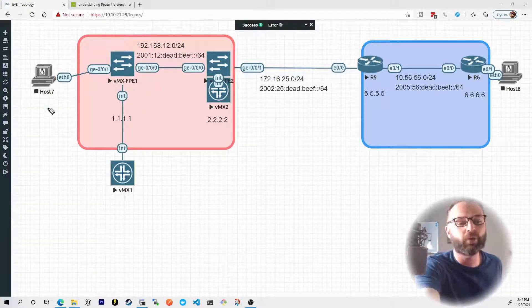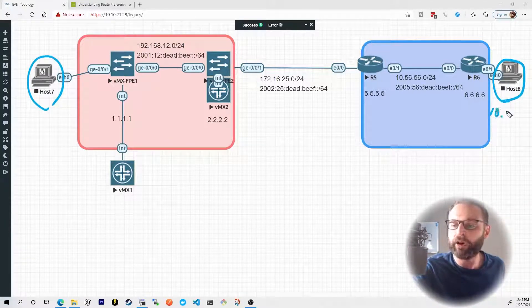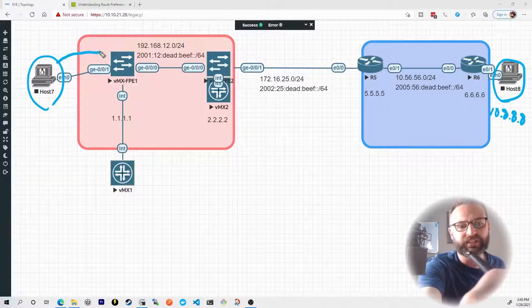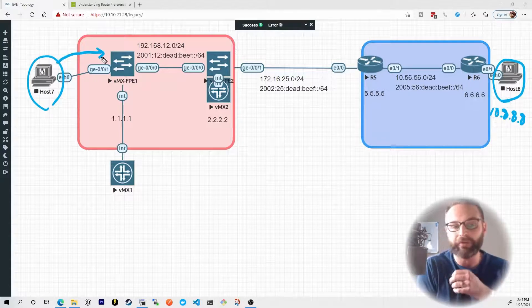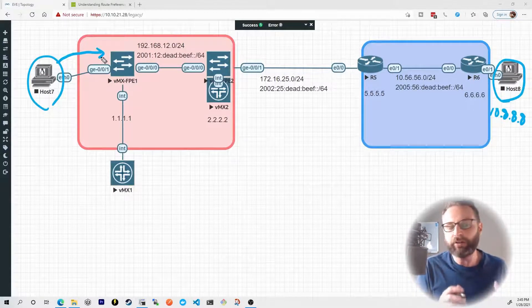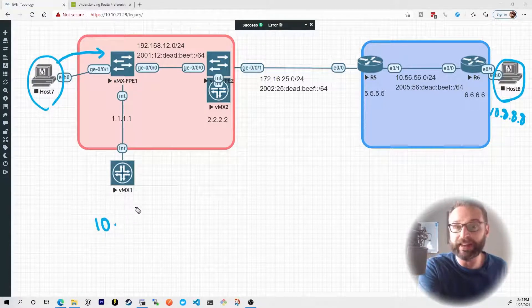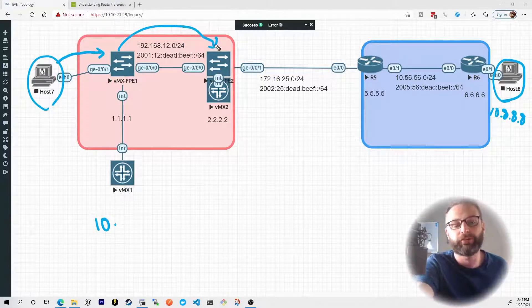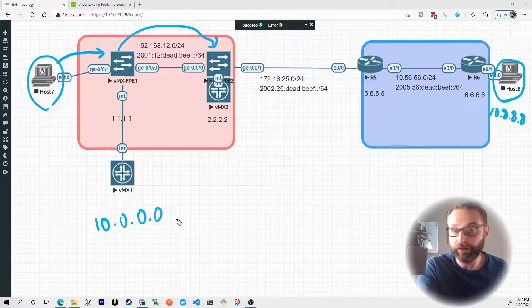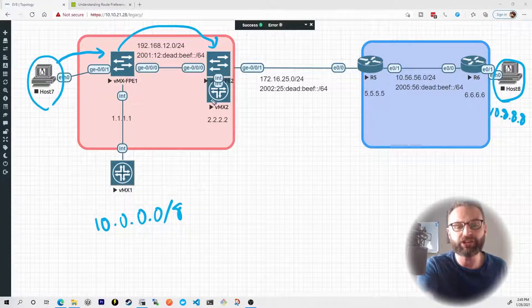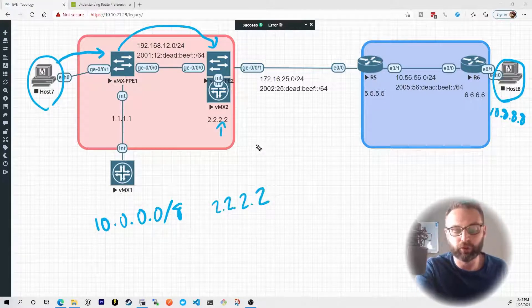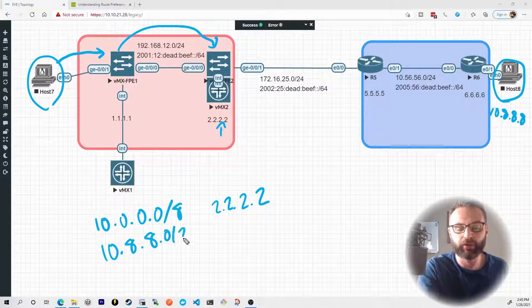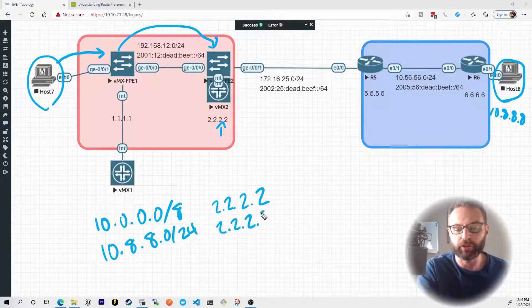Let me set up this scenario right here where host 7 is trying to ping host 8. And let's say host 8 is at 10.8.8.8. So when host 7 sends its destination ICMP packet into the packet forwarding engine of VMX1, how does VMX1 know how to treat this traffic or which route to send it through? The first thing we could specify is we need to have routes in place. If we had a route installed on the device for 10.0.0.0/8, send it to 2222 (that's VMX2), as well as a route for 10.8.8.0/24, send it to 2222.